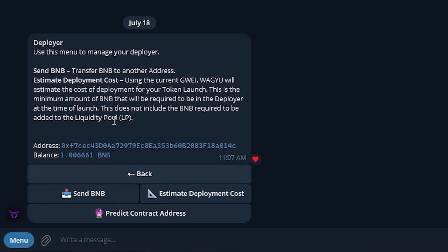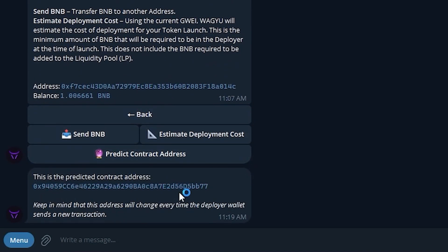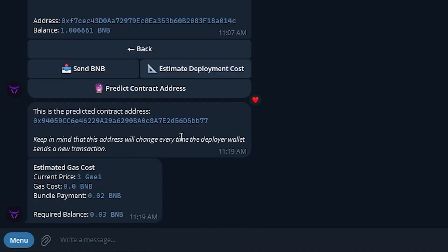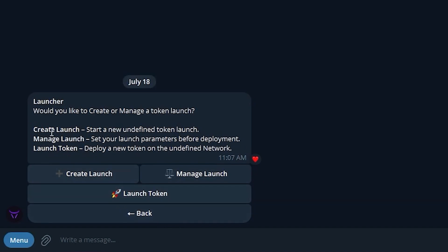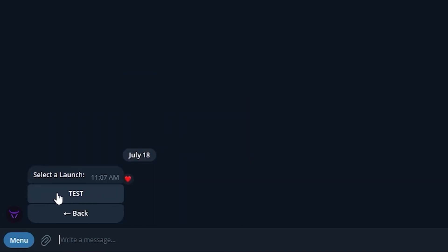You can go to Manage Deployer and even predict the contract address that it's going to mint — this will be what the token contract is going to be even before it shows on the blockchain. If we click Estimate Deployment Cost, it's going to give us a breakdown of the current gas price, how much the gas is, how much the bundle payment estimate is going to be, and the required balance that our deployer is going to need. We'll click back and go into the launcher to progress with our launch. Once we click Launch, we are going to go ahead and click Test for now.